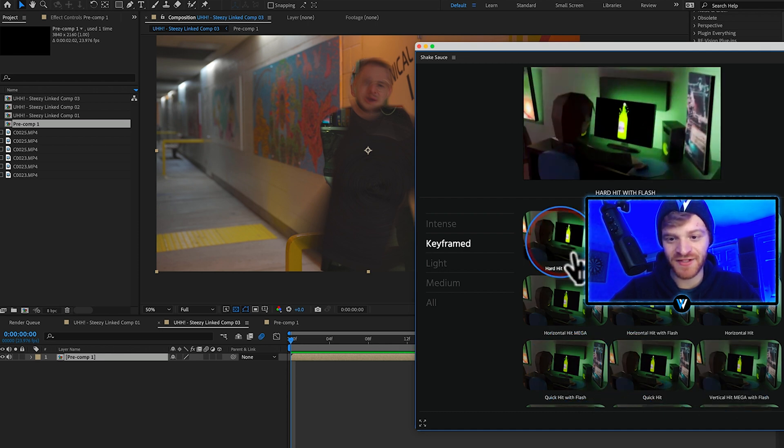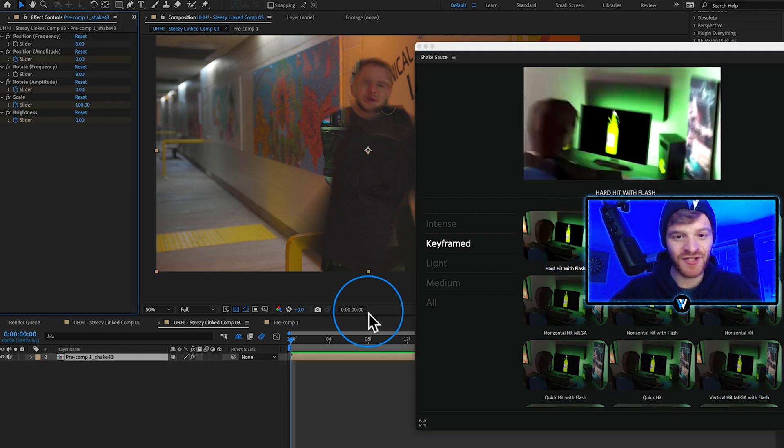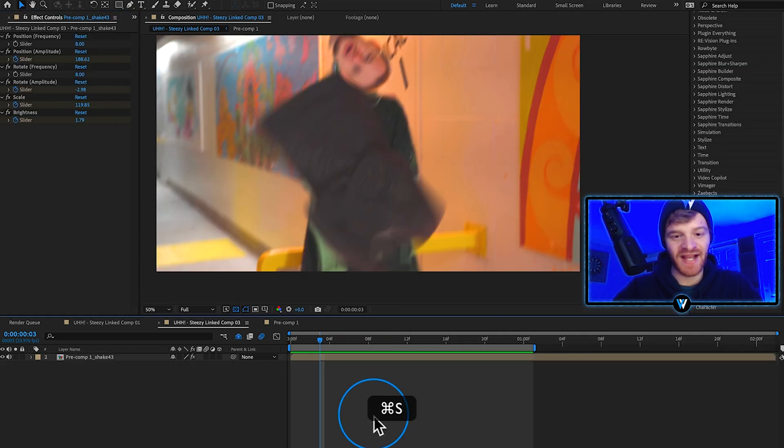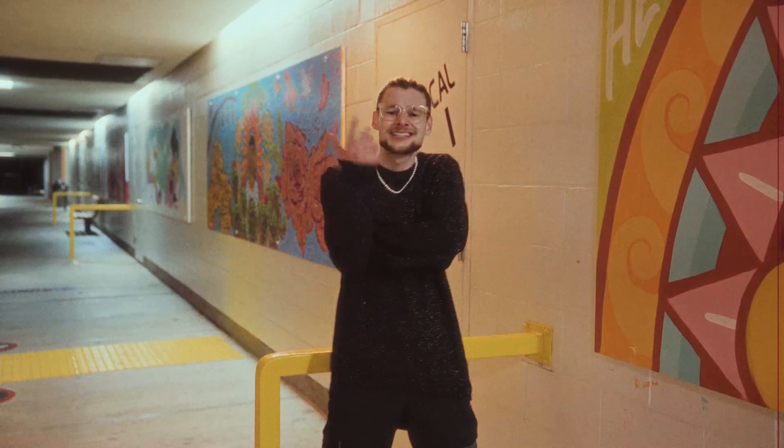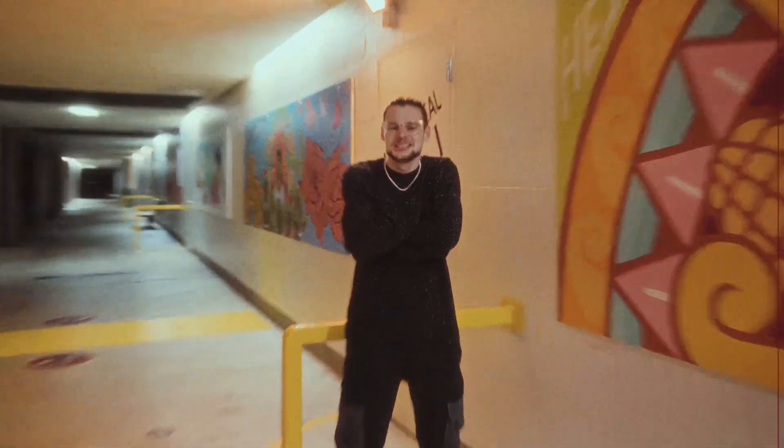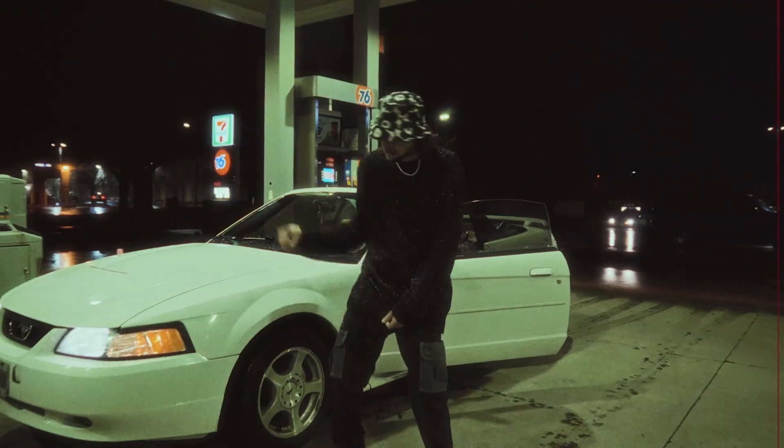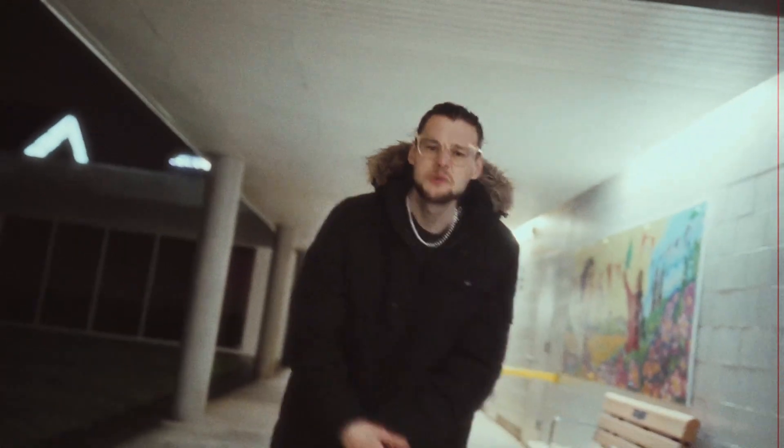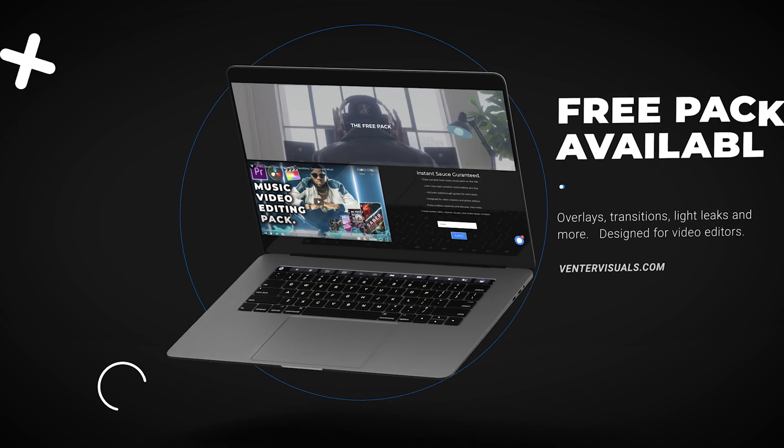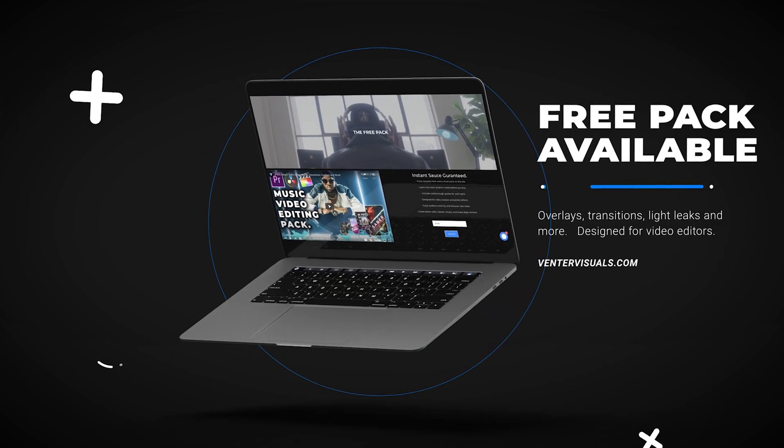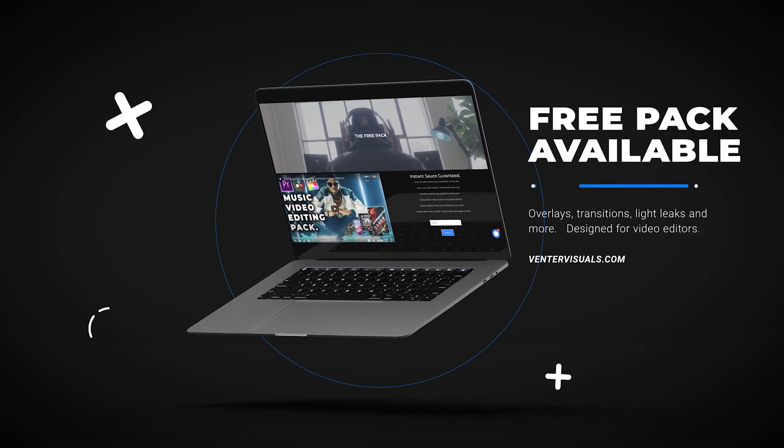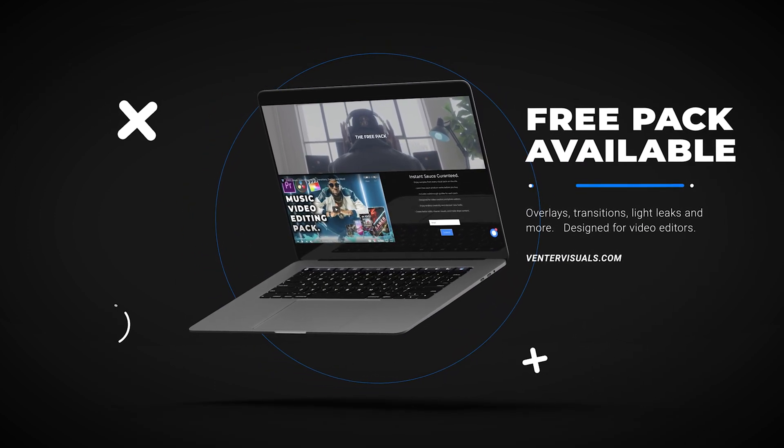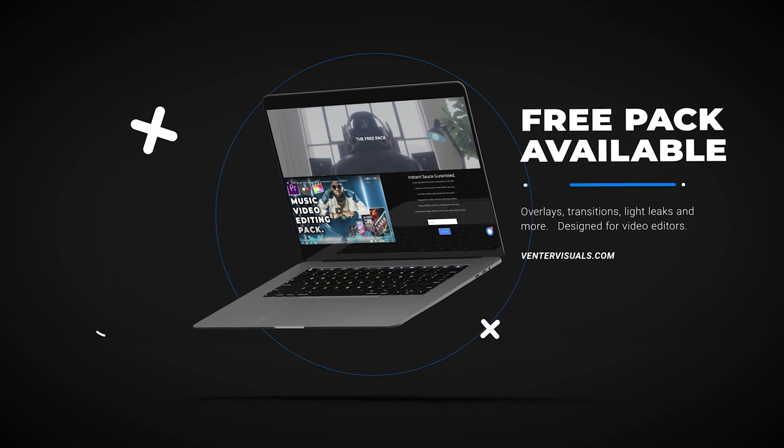Just save this back into Premiere Pro. If you're interested in getting a free editing pack, make sure to check out my video editing shop link down below. Until next time, I'm Jake Venner. Peace out.